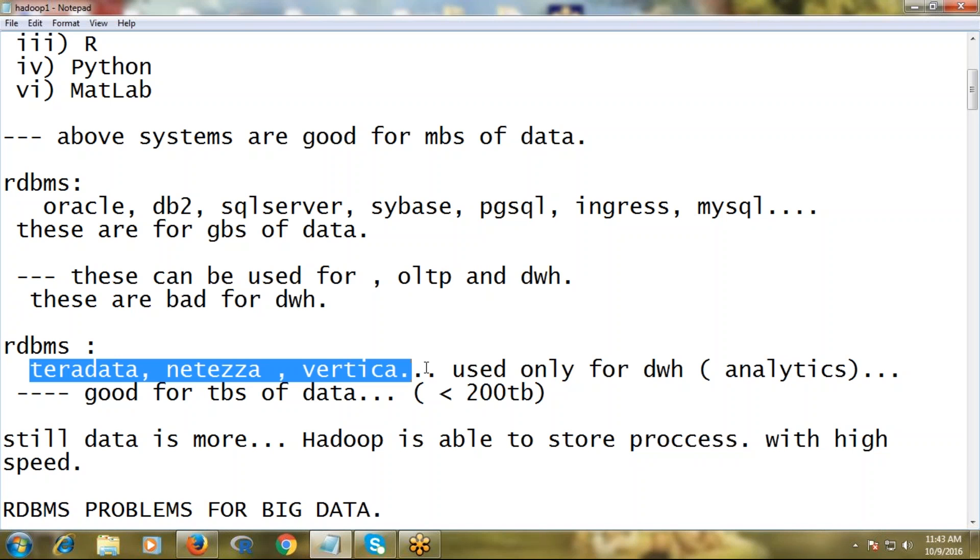And even if data is structured or unstructured, it's able to process with high-grade speed. This is the advantage of the Hadoop system.